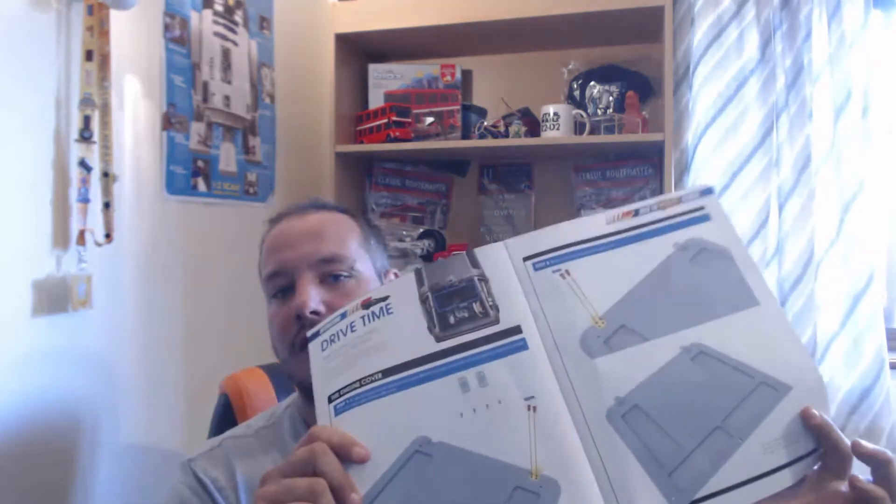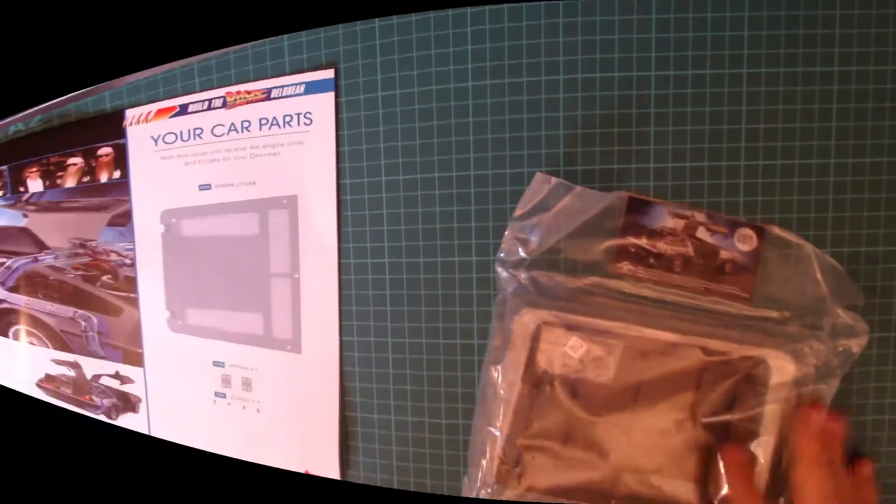This is going to be a very quick issue 89. All we're going to be doing is working on the engine cover and it's literally only two pages of instruction. So without further ado, let's crack on.